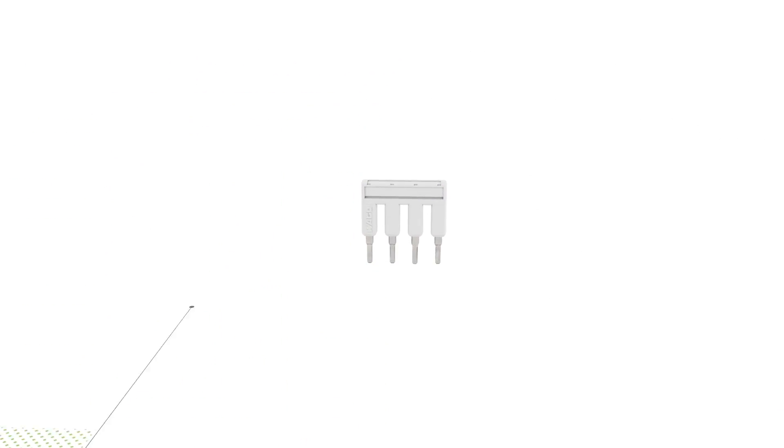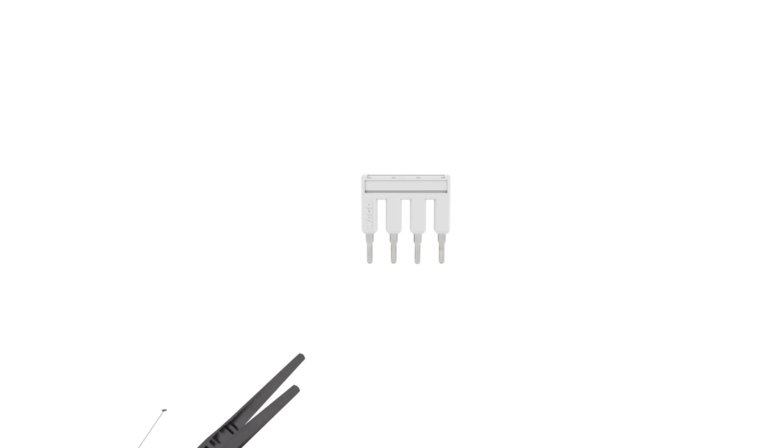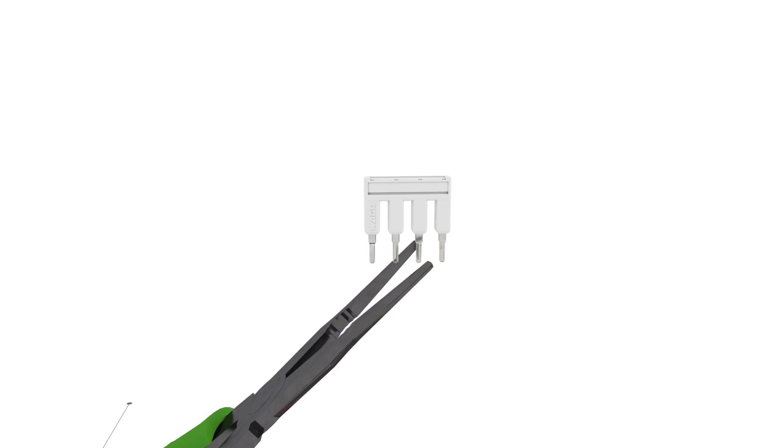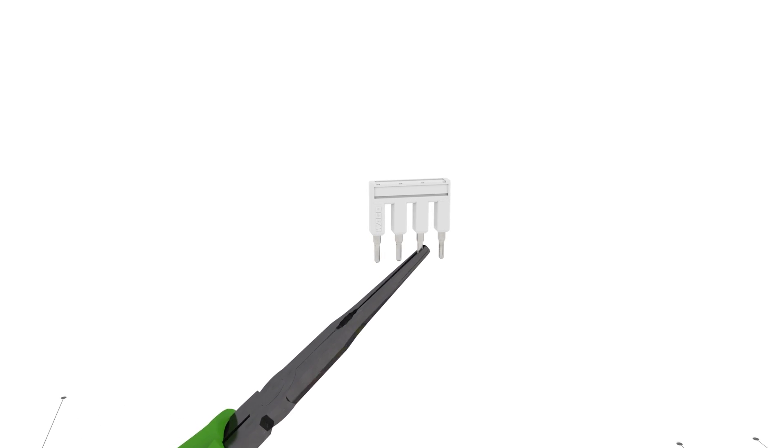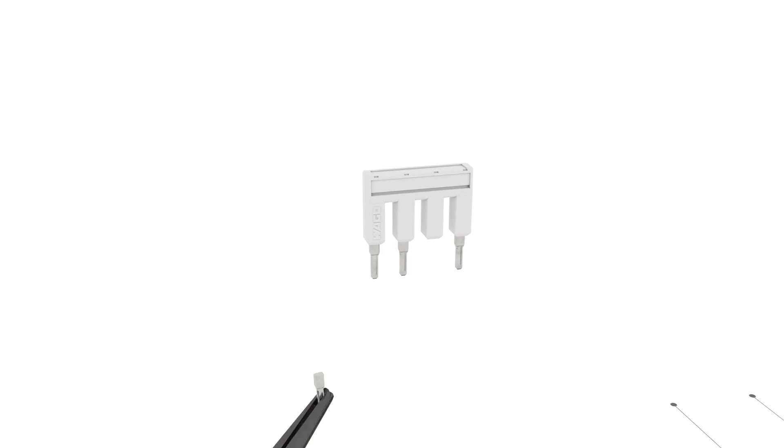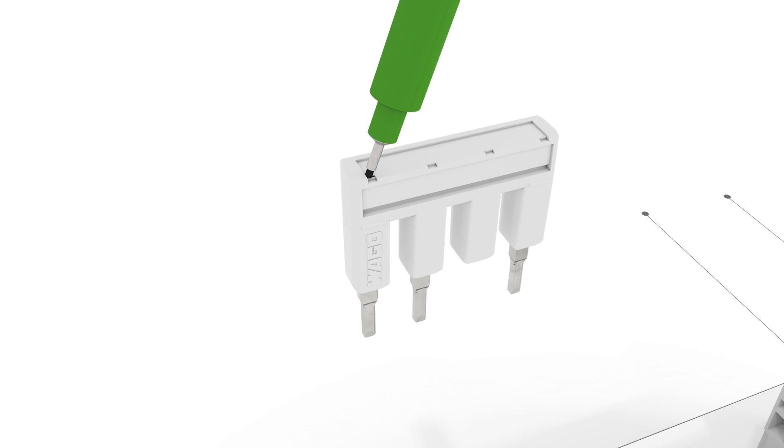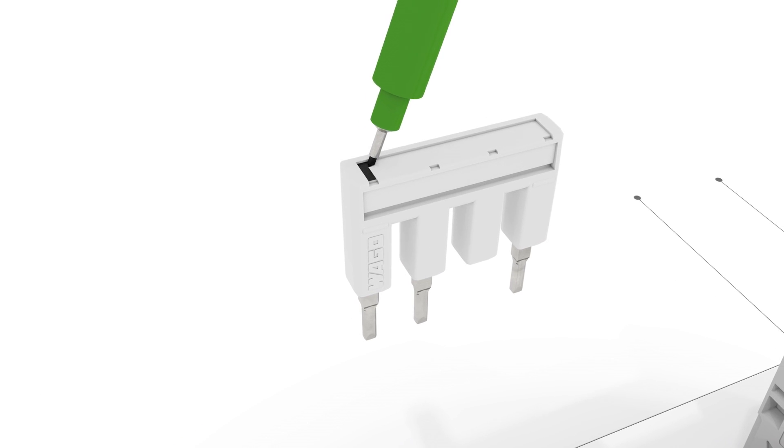Easily create customized push-in type jumper bars by breaking and removing jumper contacts. The remaining contacts can be marked using a felt-tip pen.